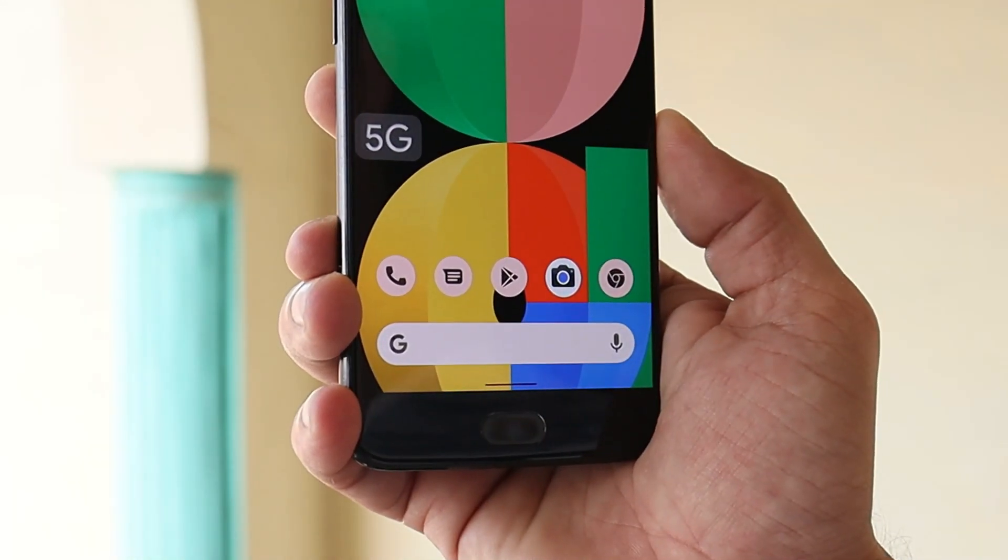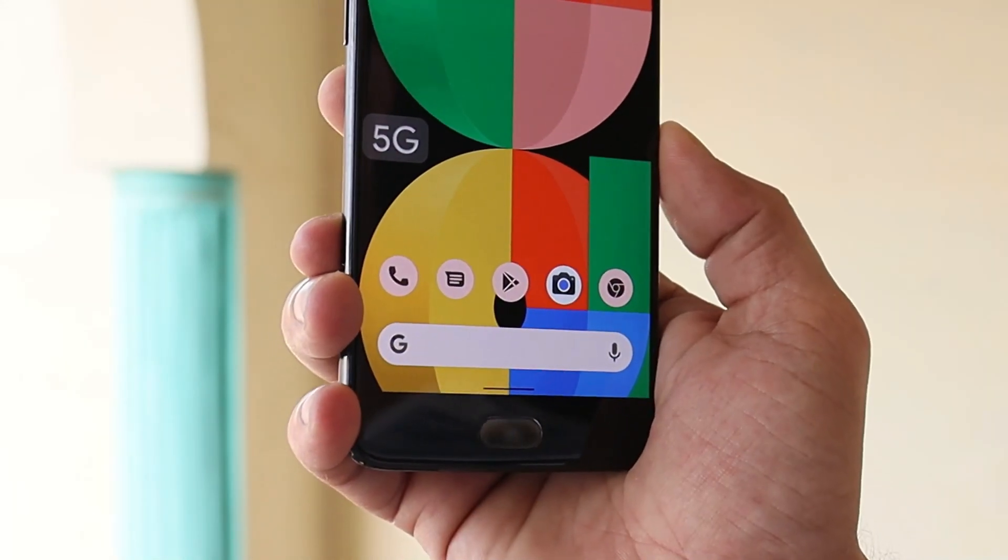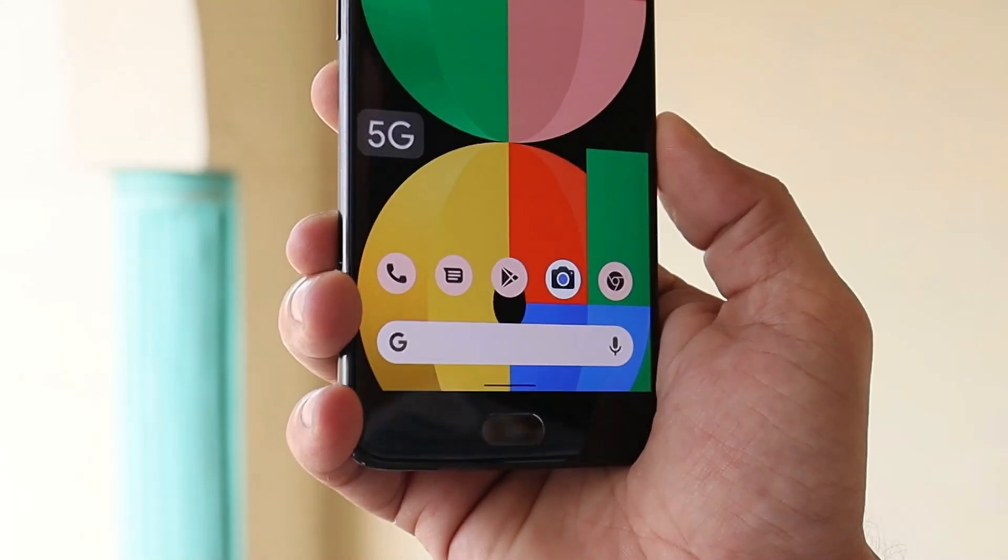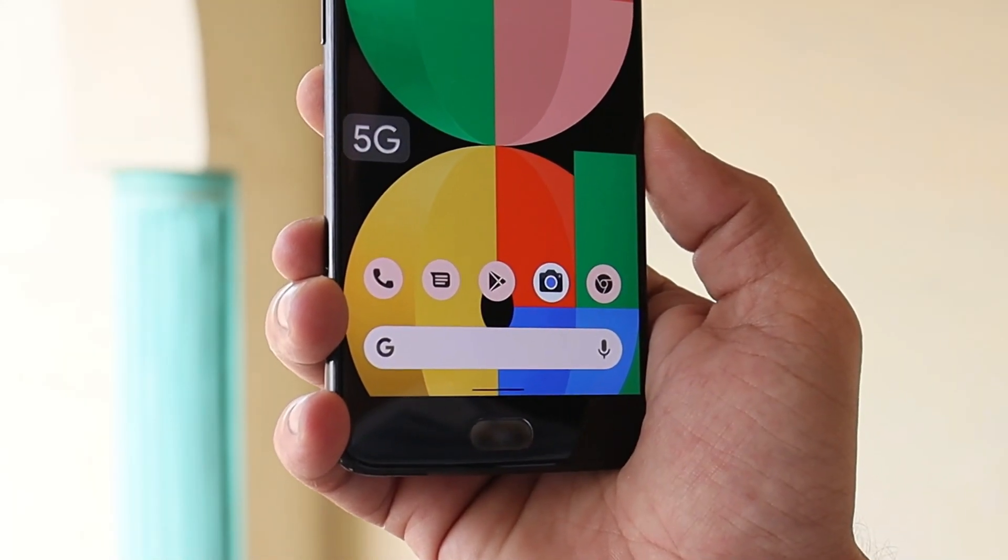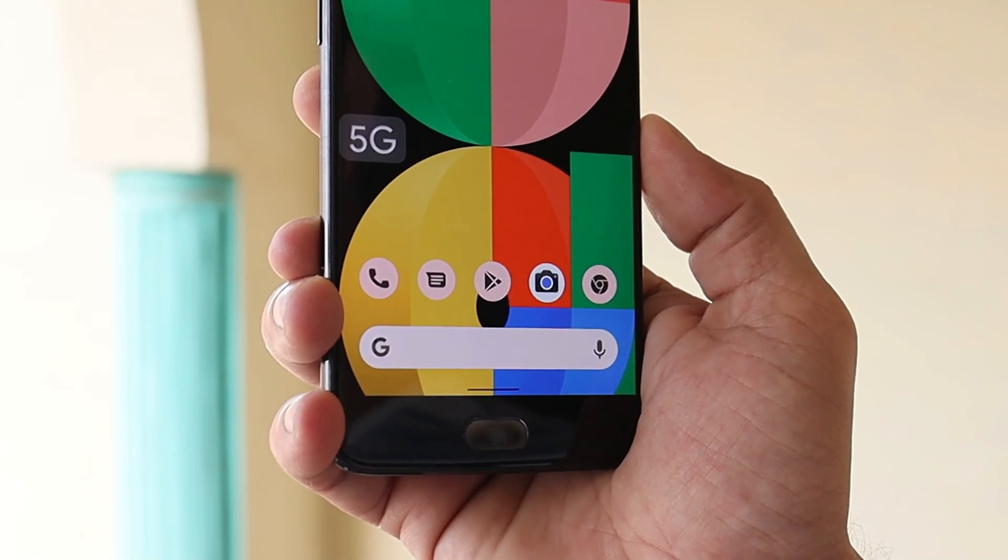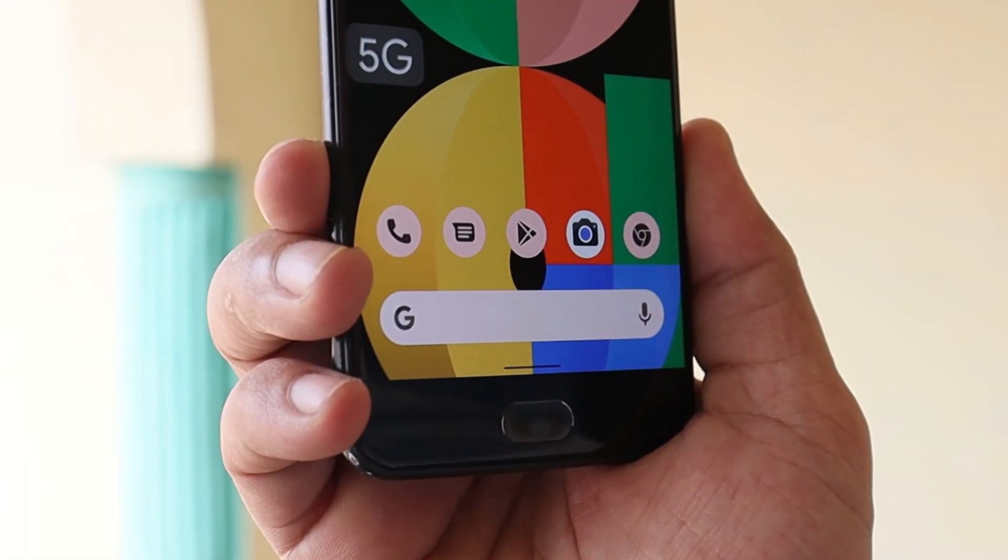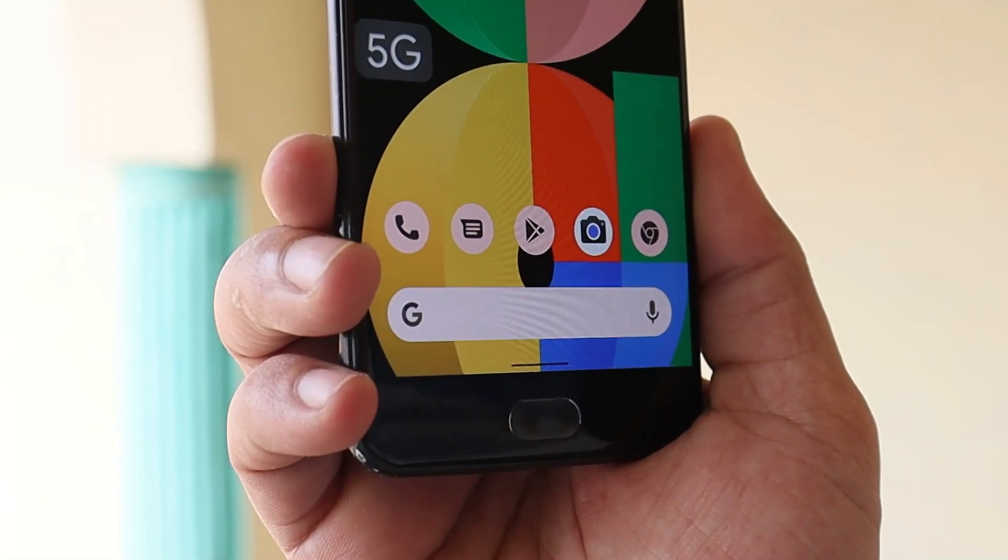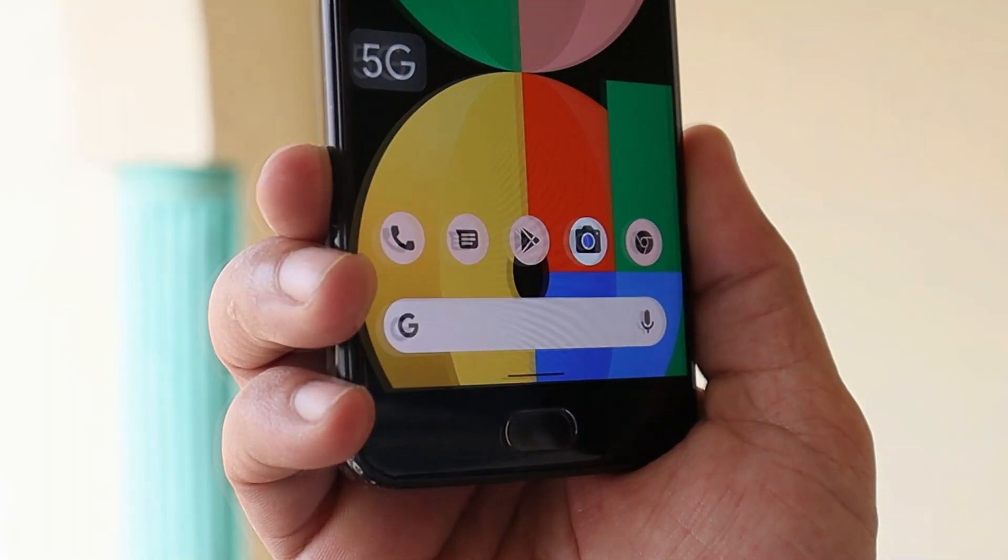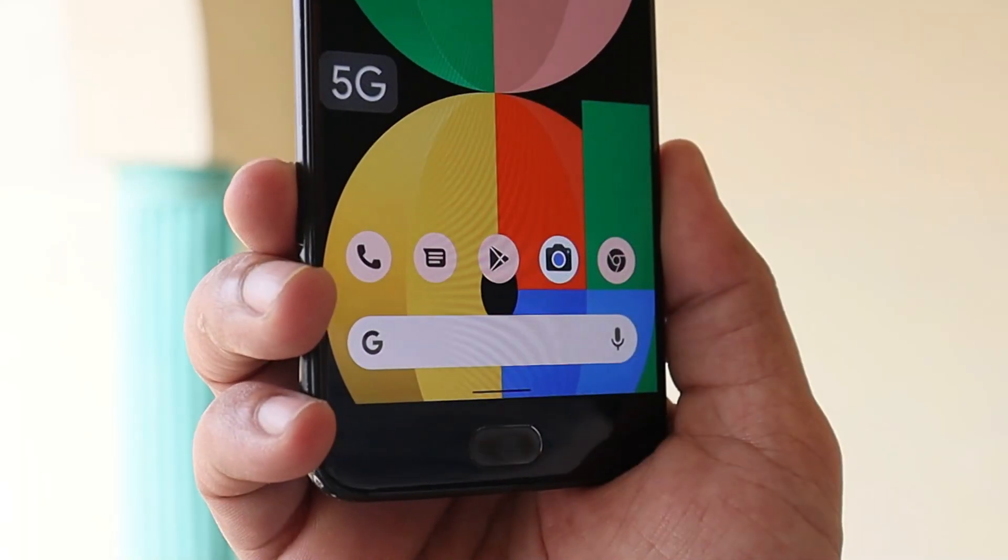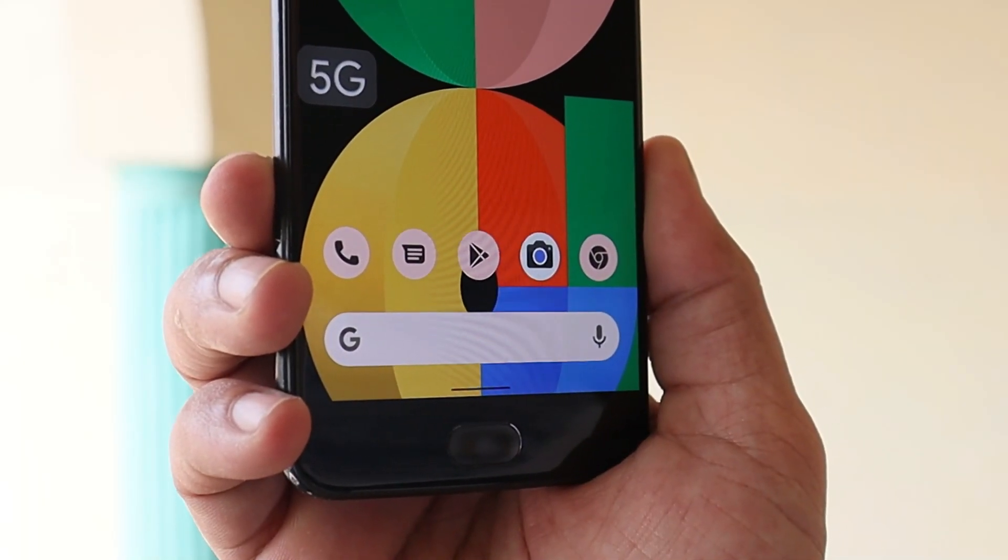The color scheme completely depends on your wallpaper. Along with that, you'll also see some minor changes done in the icons on the Google search bar that also adapt to the same color scheme.